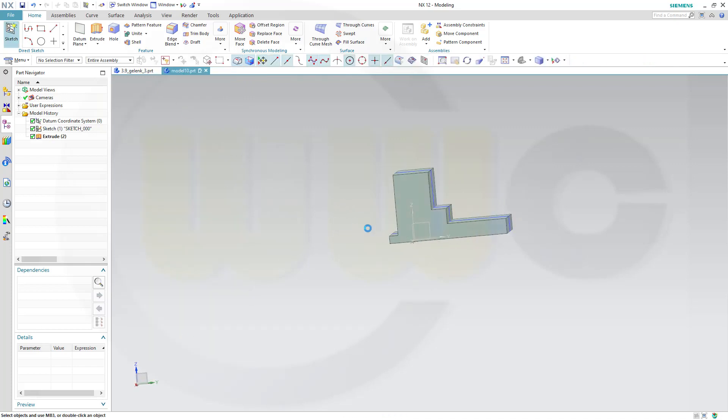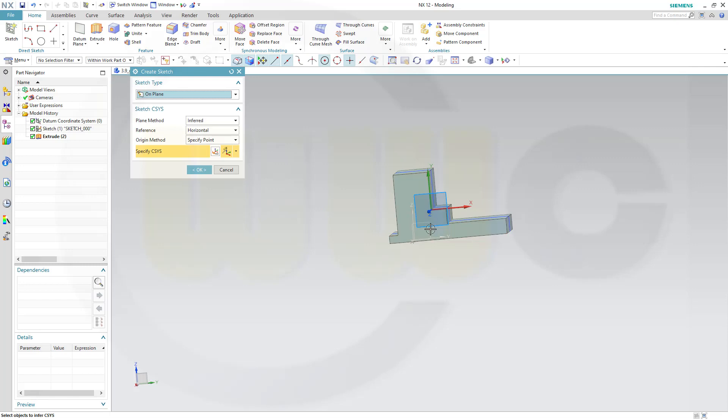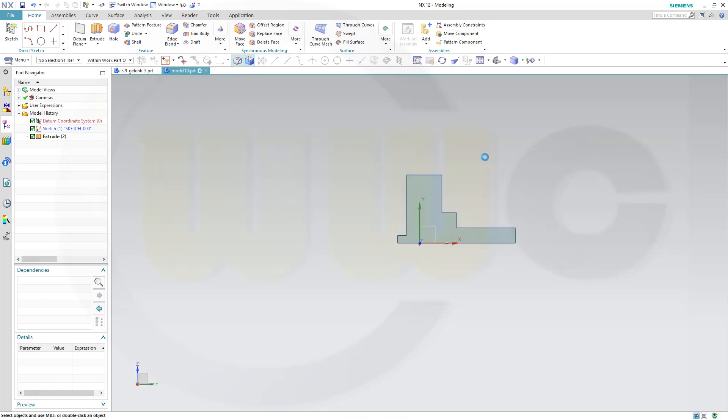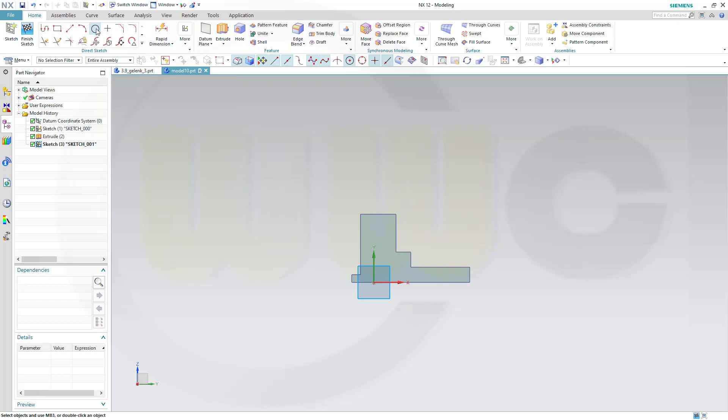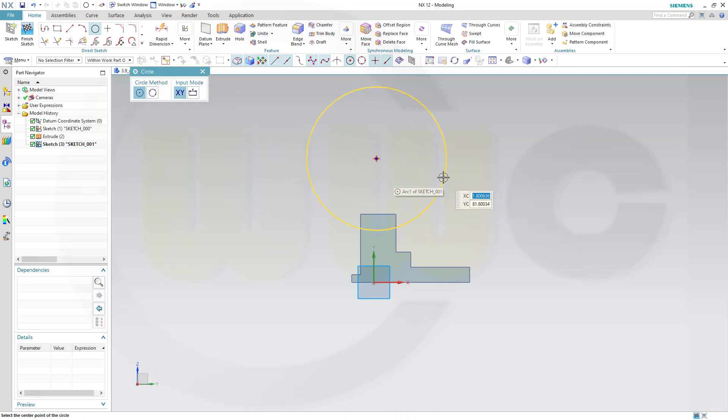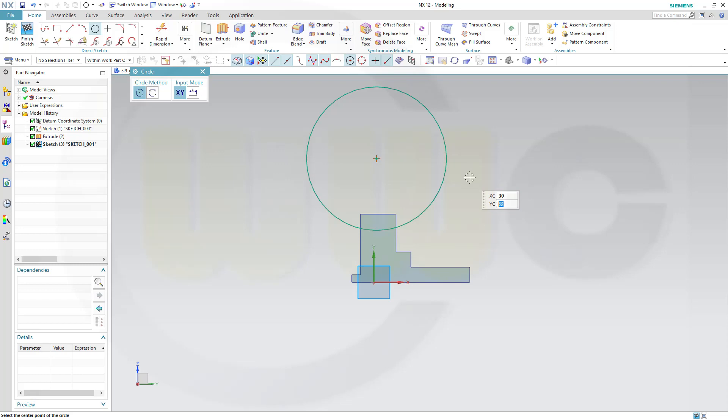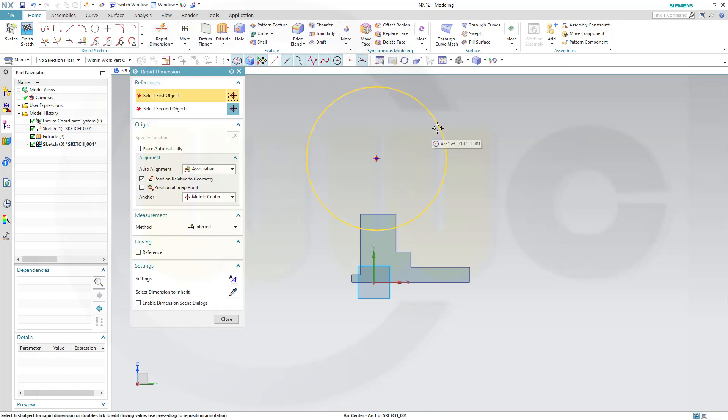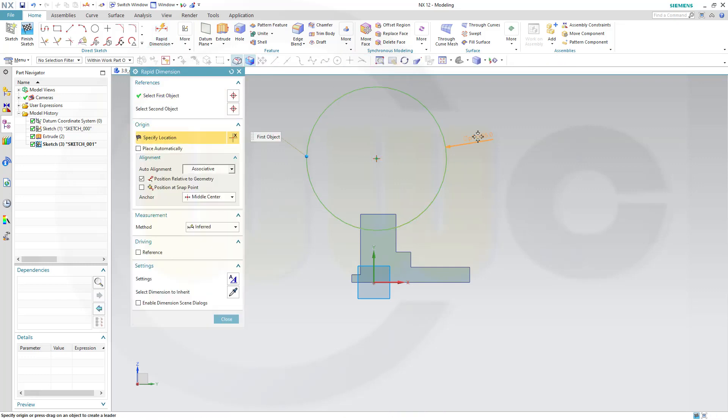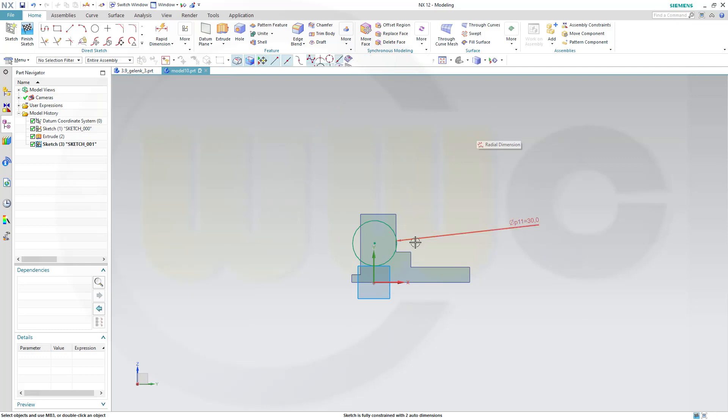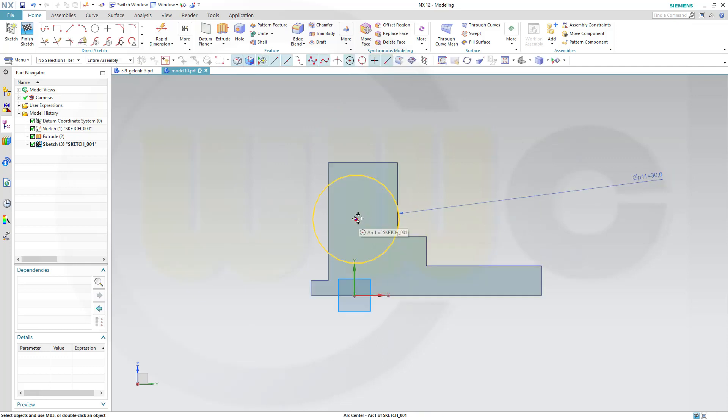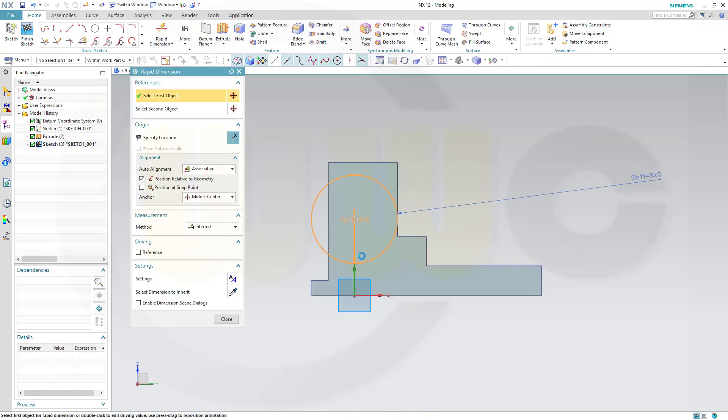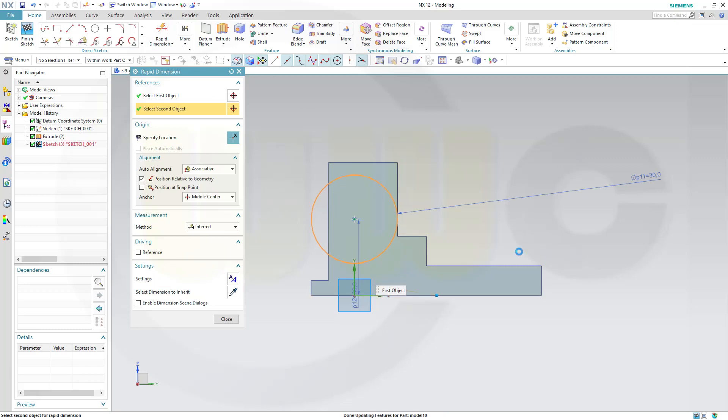Now a second sketch on the same plane. This will be a circle. Diameter should be 30. And that point should be right there on this axis. And the distance from the midpoint to that axis should be 45.